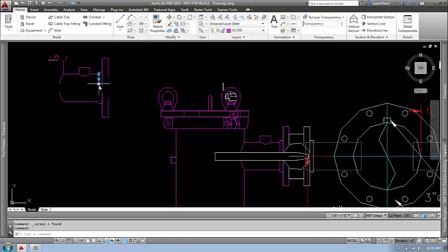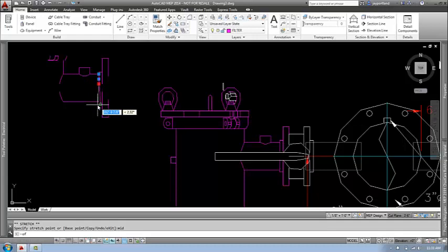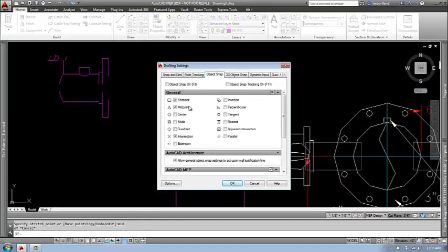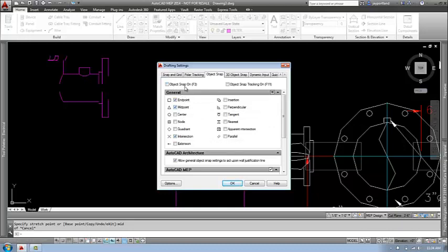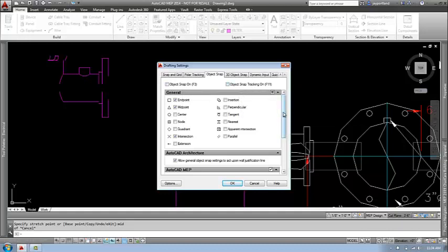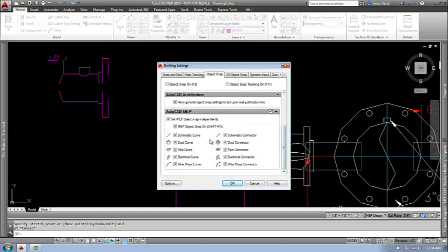I'll take this information and copy it, working with it just over to the side. What I'm looking for are lines of symmetry. I like to use the X-line command when I have the opportunity. Let's go to my snap settings and turn these on. Here are my object snaps — I want endpoint, midpoint, and intersections. You can hit F3 on your keyboard to toggle snaps on. Down below you can also see MEP connectors and curves, like pipe curve and pipe connector — I'll show you how they work in a minute.